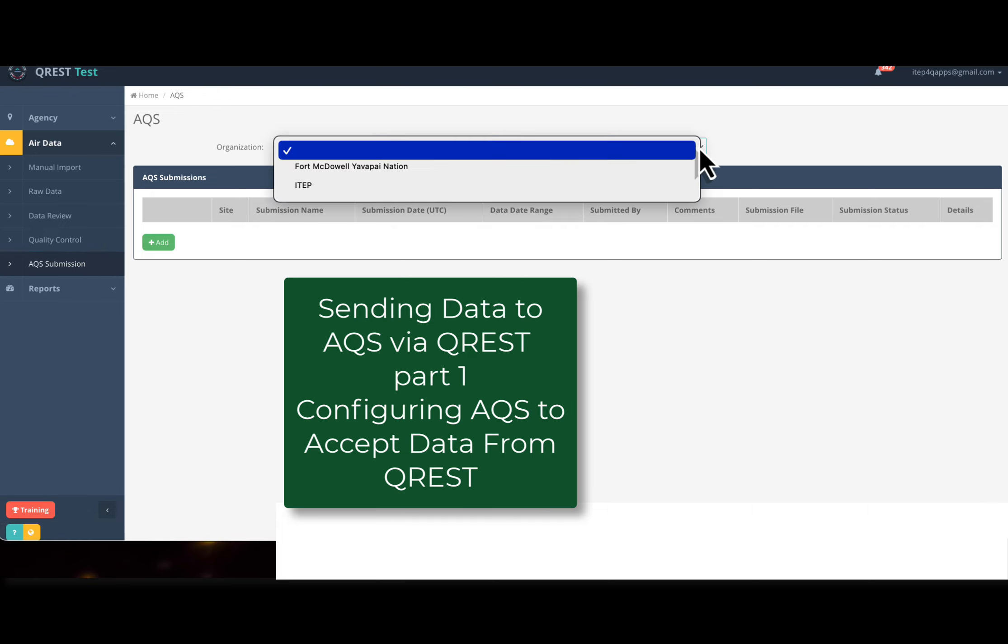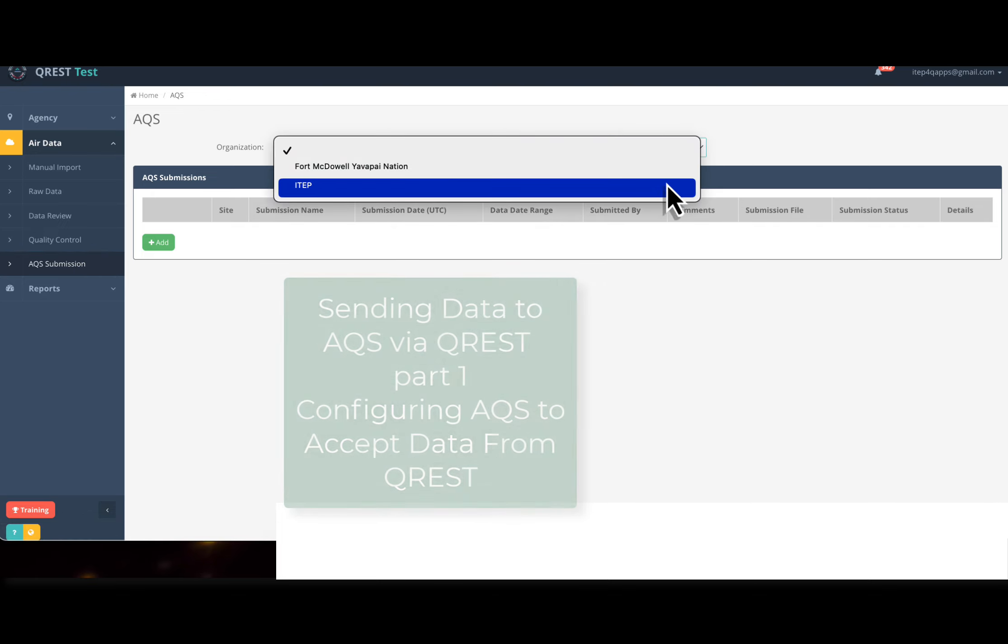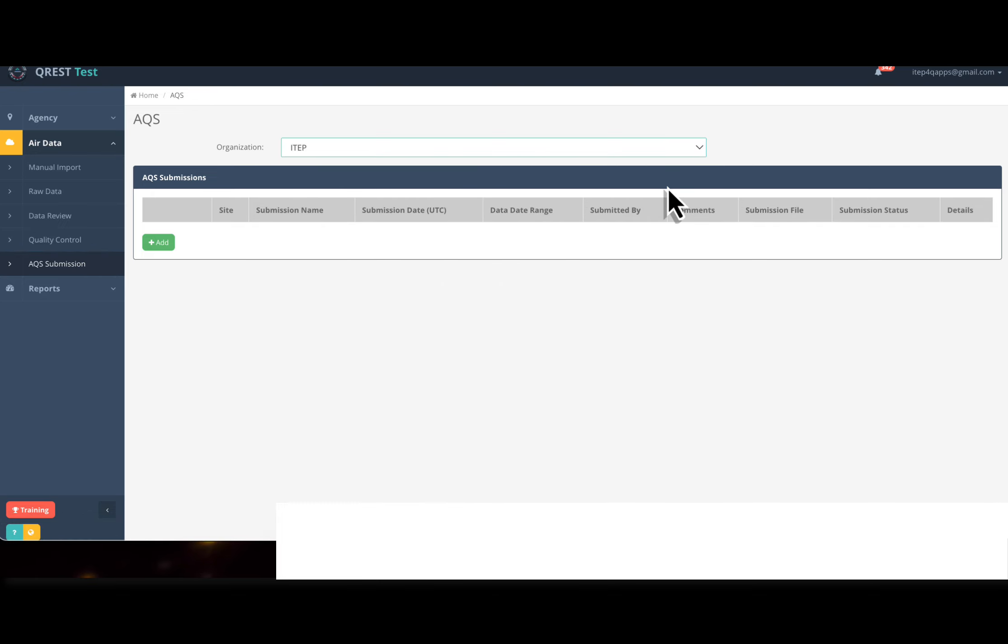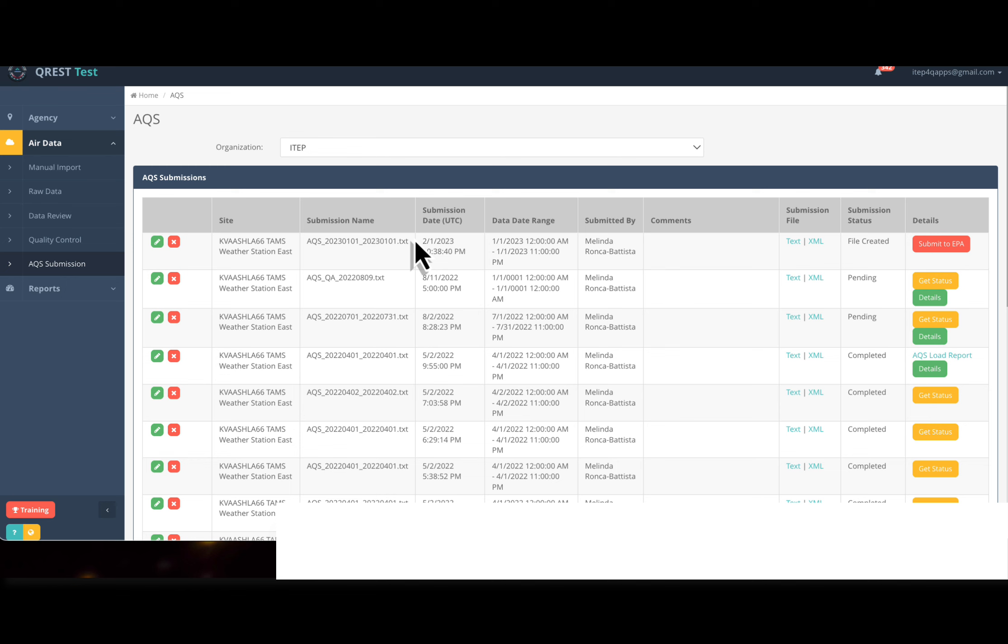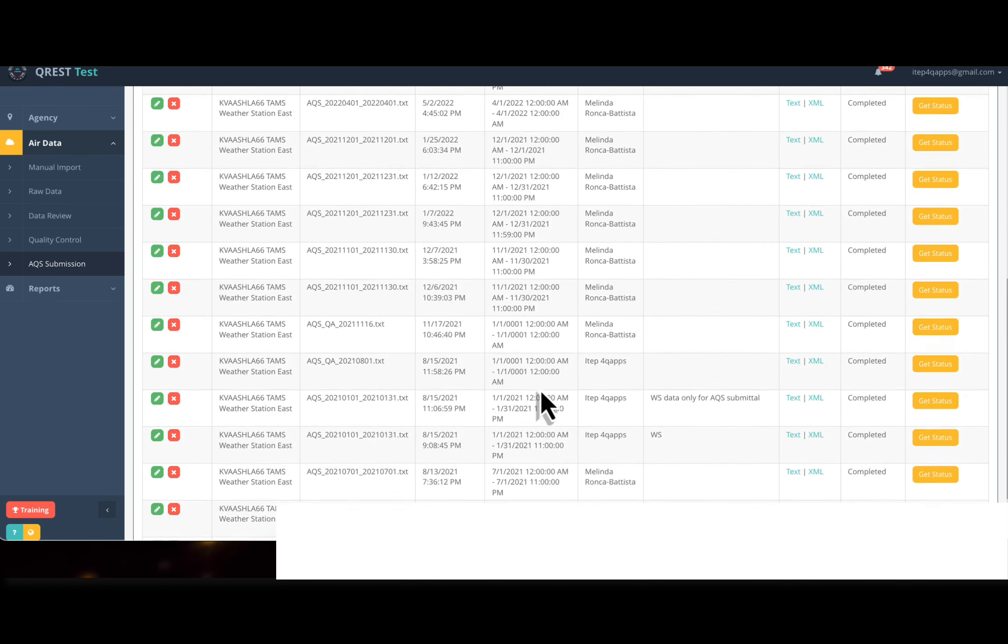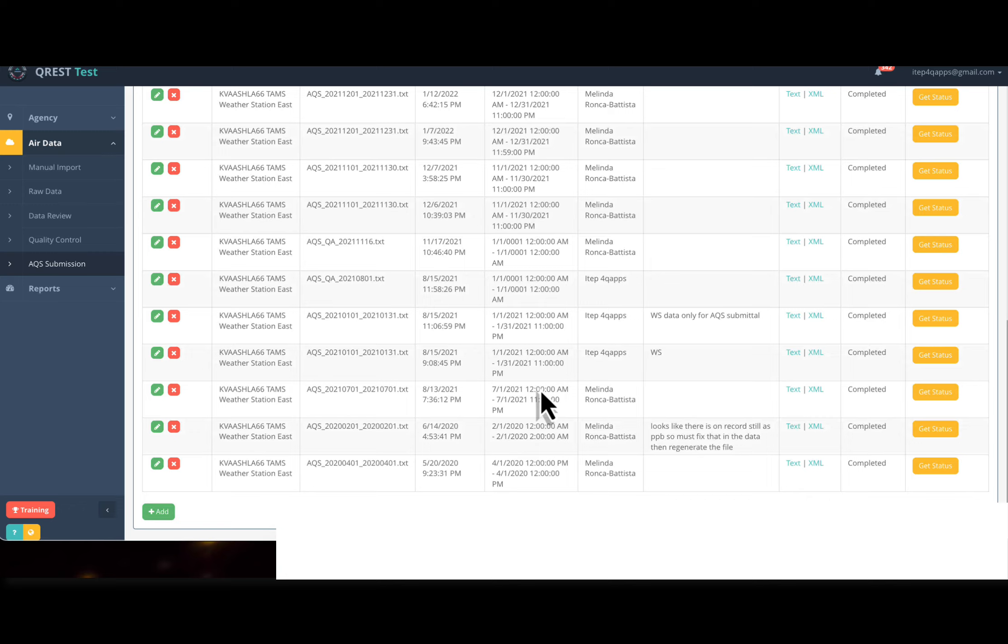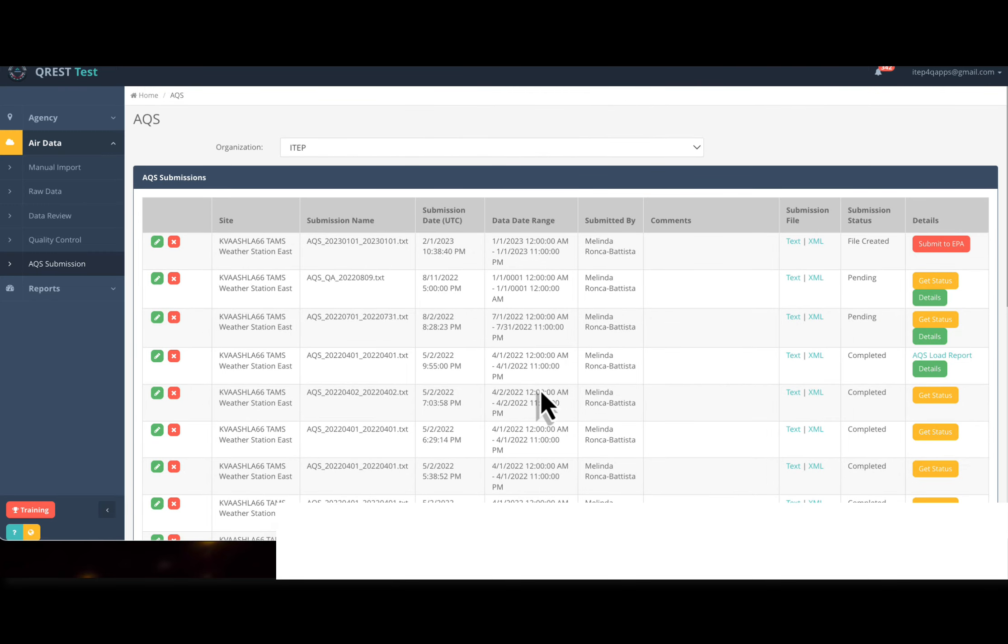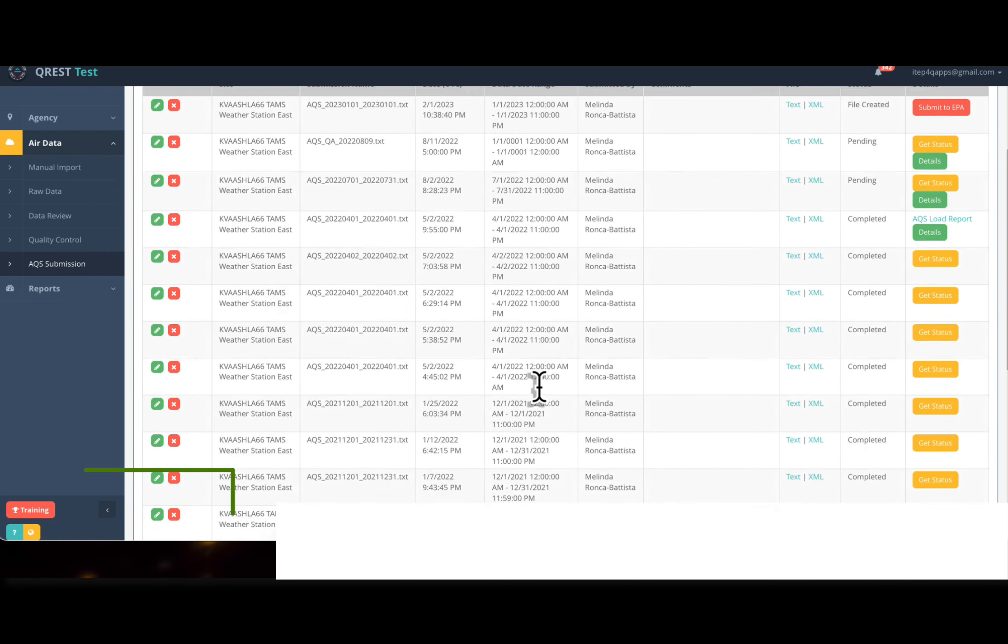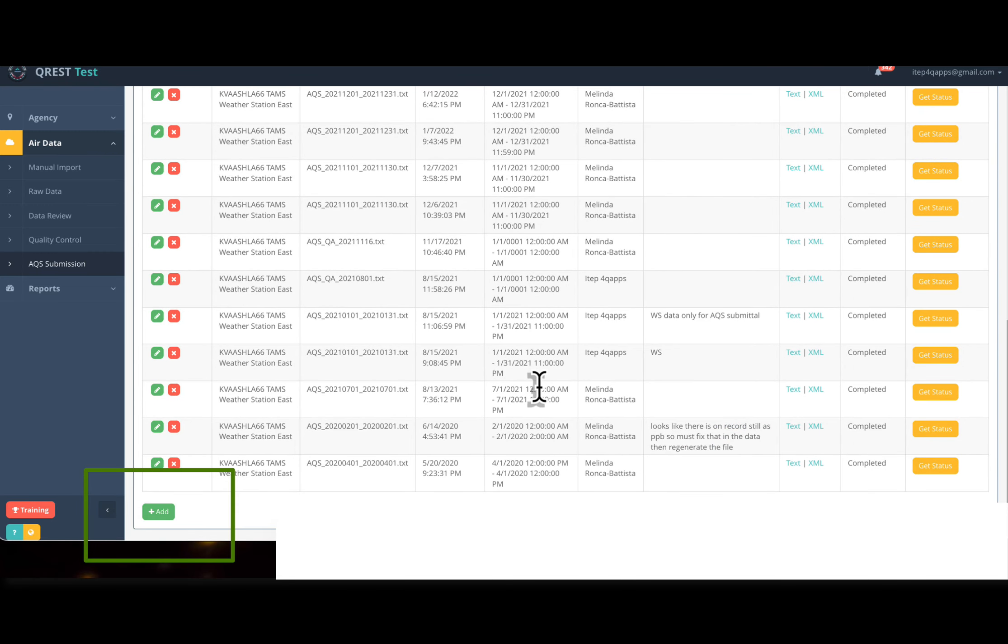Let's say that I'm sending data from my site, and these are the previous files that I've sent. The first time you see this screen, it will show no submissions to AQS.